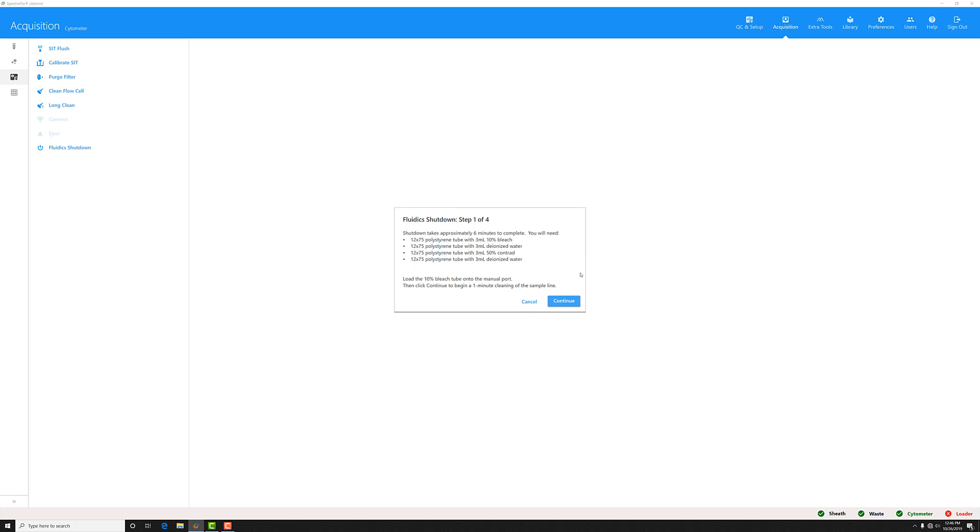In SpectreFlow version 2.2, we changed this routine so you now are asked to run four tubes at shutdown instead of the previous two tubes. This is because we realized shutting down with four tubes does a much better job of cleaning out the flow cell so that you have a clean place to begin the next day.